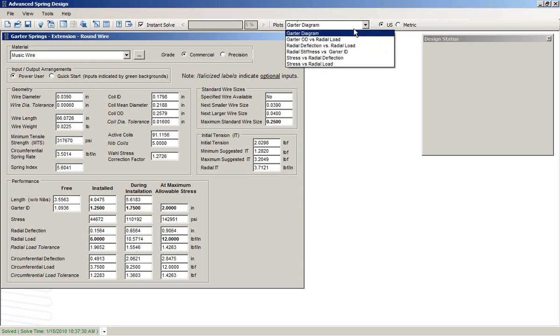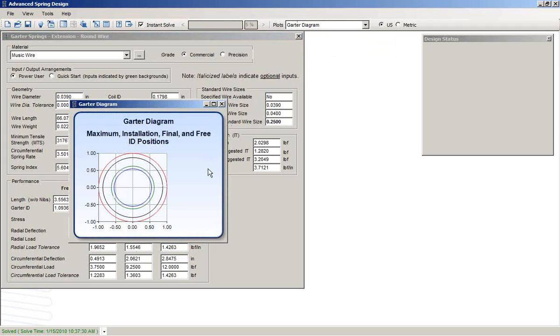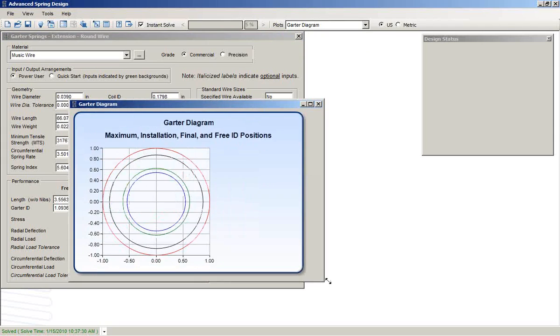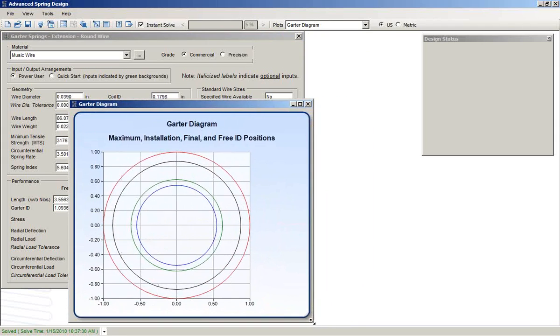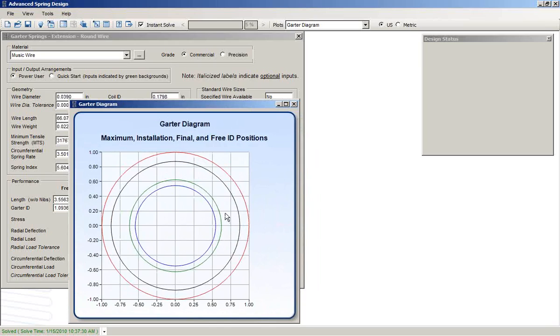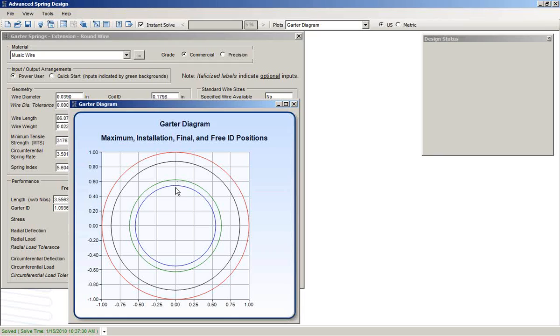The plot is available. You see a diagram here. I'll expand that. It shows the maximum condition, the max stress condition, the installation condition, the installed condition, and the free condition.